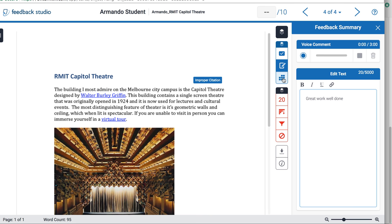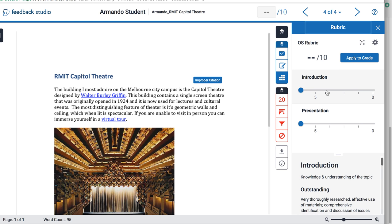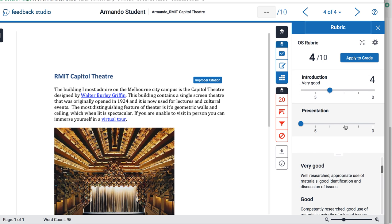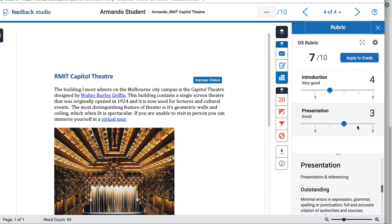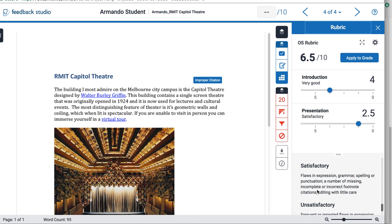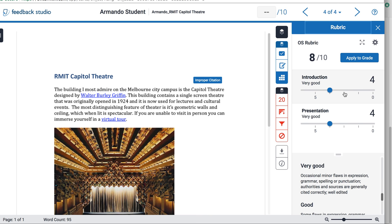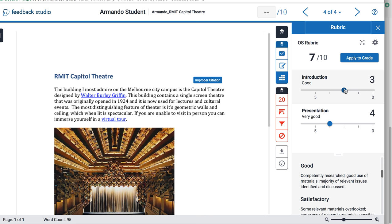Then we'll move on to the rubric. The rubric has already been set up for this assignment, so you can drag or click to select different levels. When you select a level, the descriptor will appear at the bottom so you can read it as you're grading. Go through and select the grade you want for your student. Once you're happy, click Apply to Grade. You'll notice there's currently no grade at the top — after clicking apply, the grade will appear at the top of the document and will also feed back into your grades within Canvas.